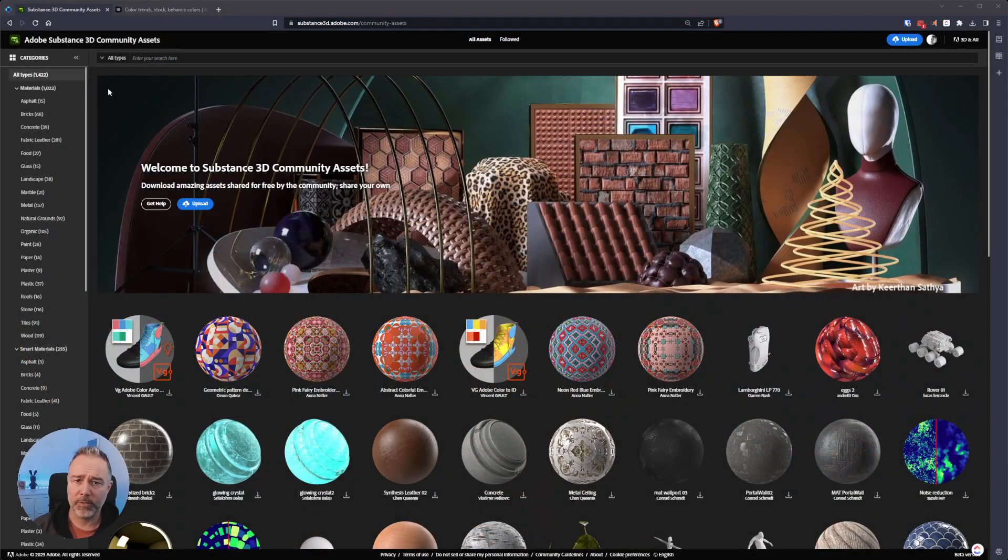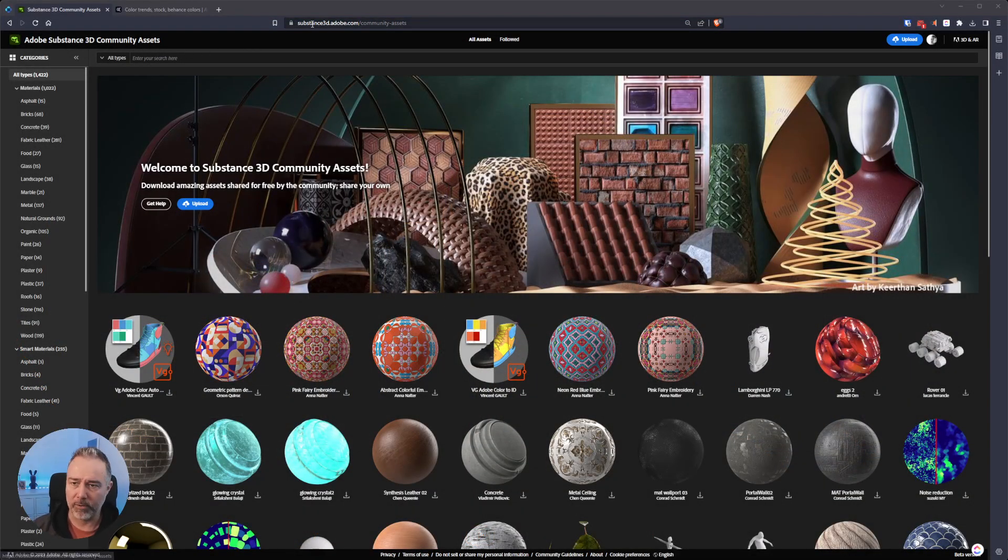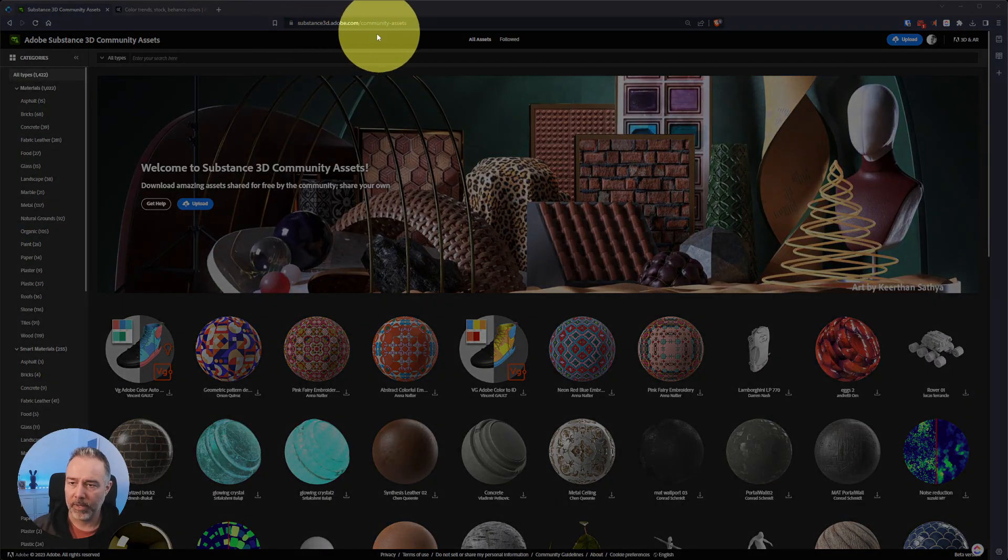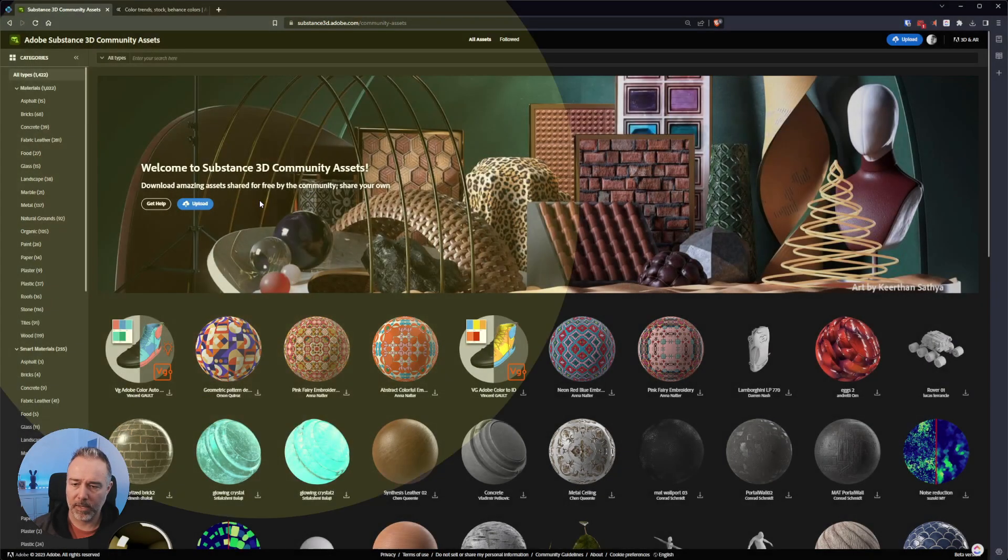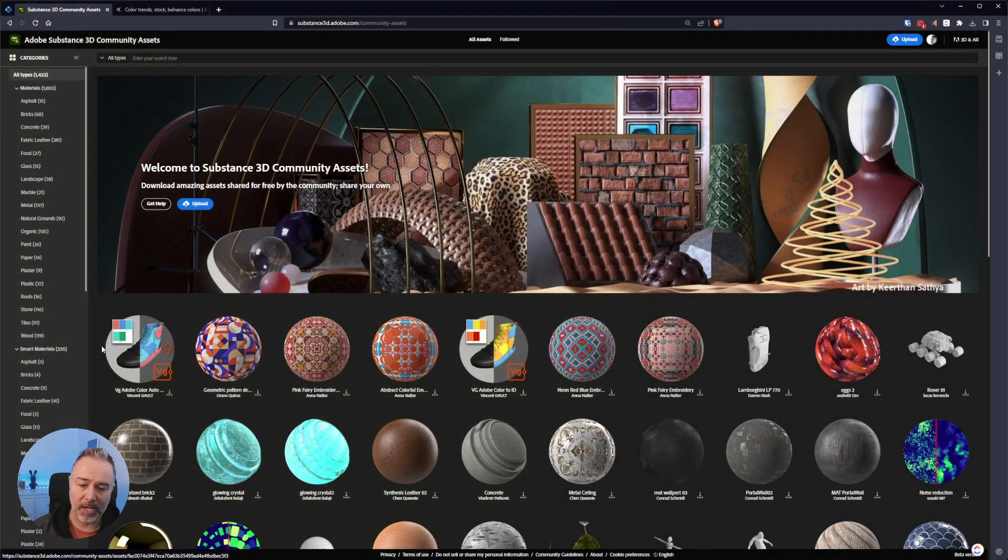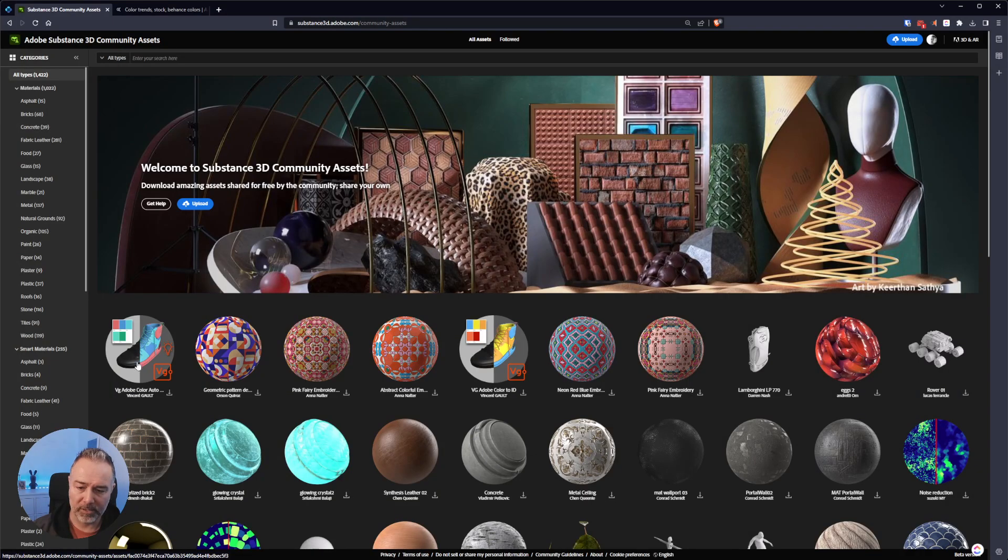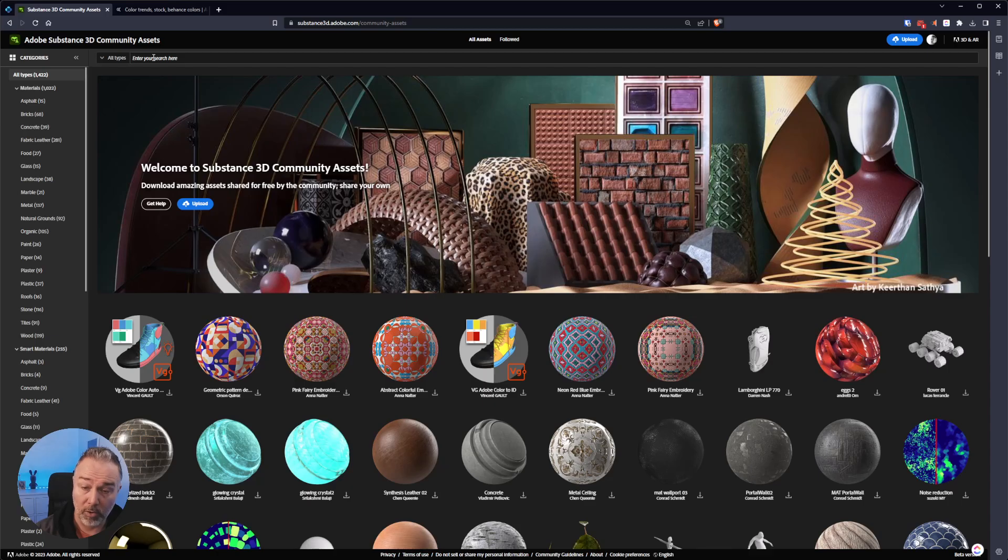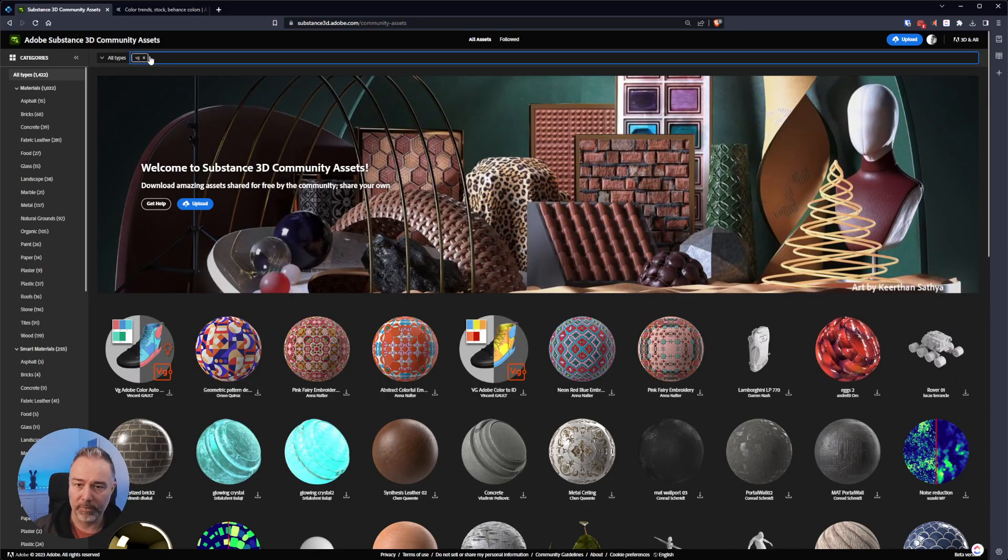So first of all we are going to go to Substance 3D Community Assets. The direction is here. And as you can see I have just uploaded it so it's just here. You can click on it or just search here Adobe Color or VG and you will find all my tools.